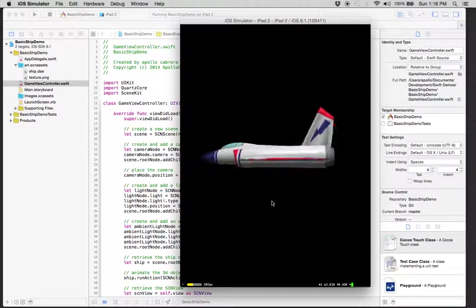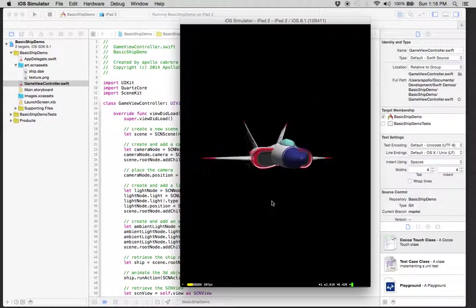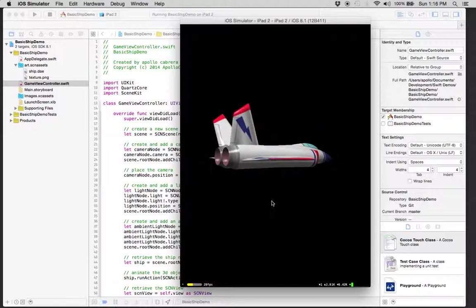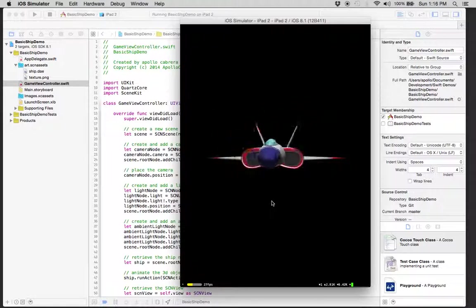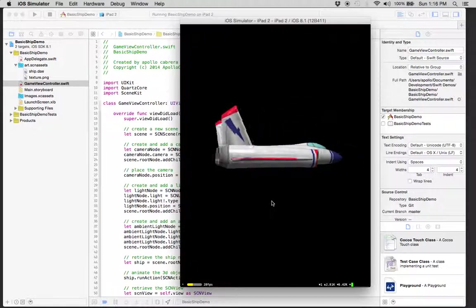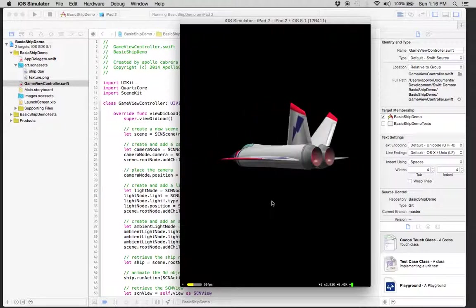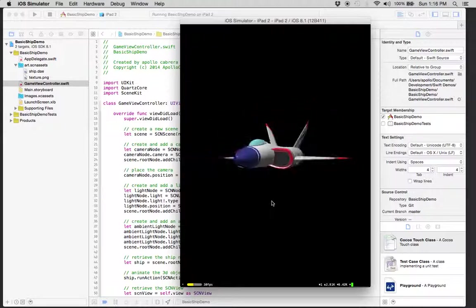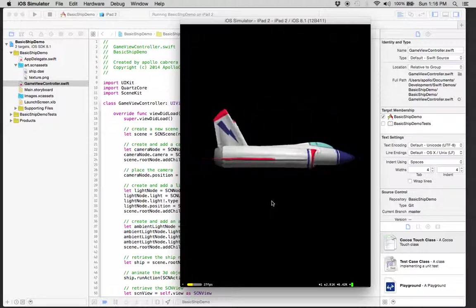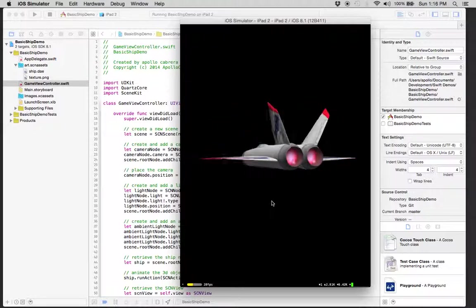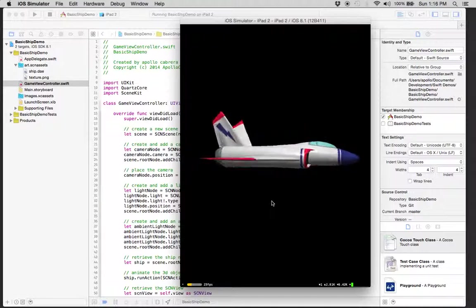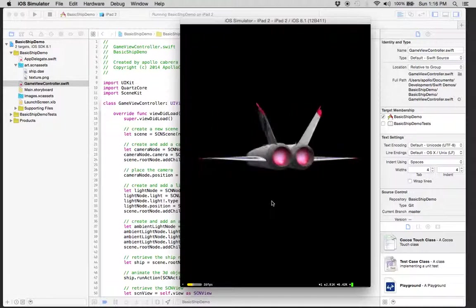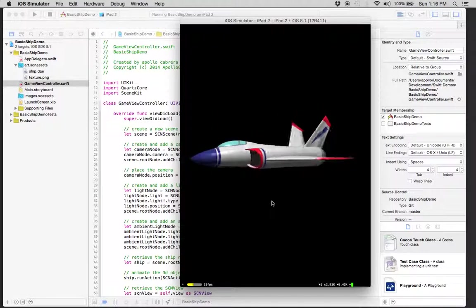So that's the basics of first creating the shell project, the default project in Xcode for SceneKit. Next, we'll go over how to create a ship in Blender and use it within this basic project.